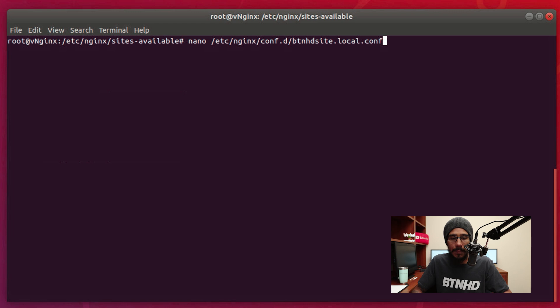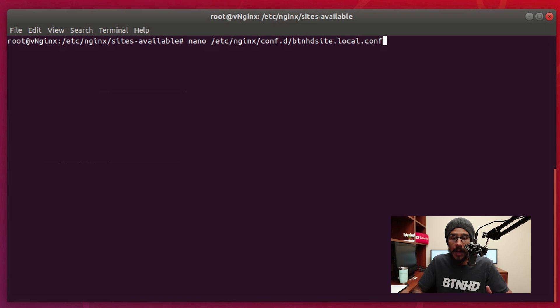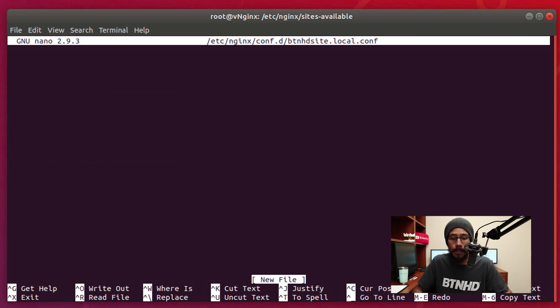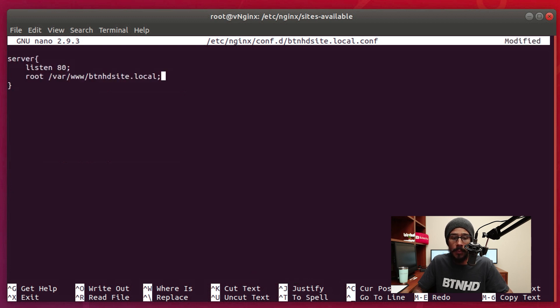Now we're going to run the following command: nano. We want to create our virtual host. The configuration file I called btnhdsite.local.conf. I hit enter.